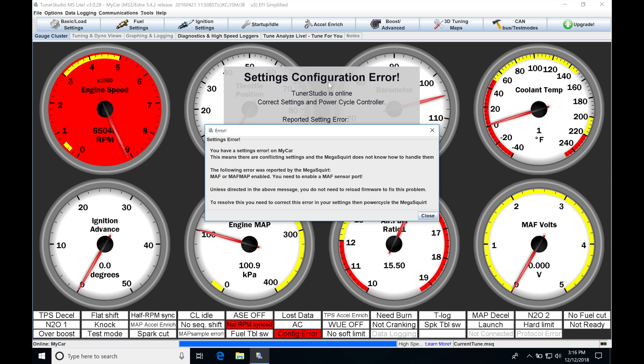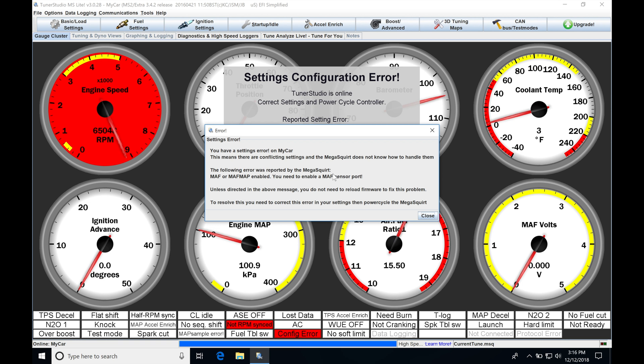Now this is actually good that this happened, because anytime if we inappropriately tie, let's say, two inputs together, if we assign one input to do different spots in the software that could create a conflict error, or if we have one output set for two different purposes, so we might have one output set for fuel pump and radiator fan, well that won't make sense. We have to resolve that conflict and the MegaSquirt will give us this error message. So it's telling us here: MAF enabled, you need to enable a MAF sensor port. It's telling us we haven't told the MegaSquirt what input pin or port to look for.